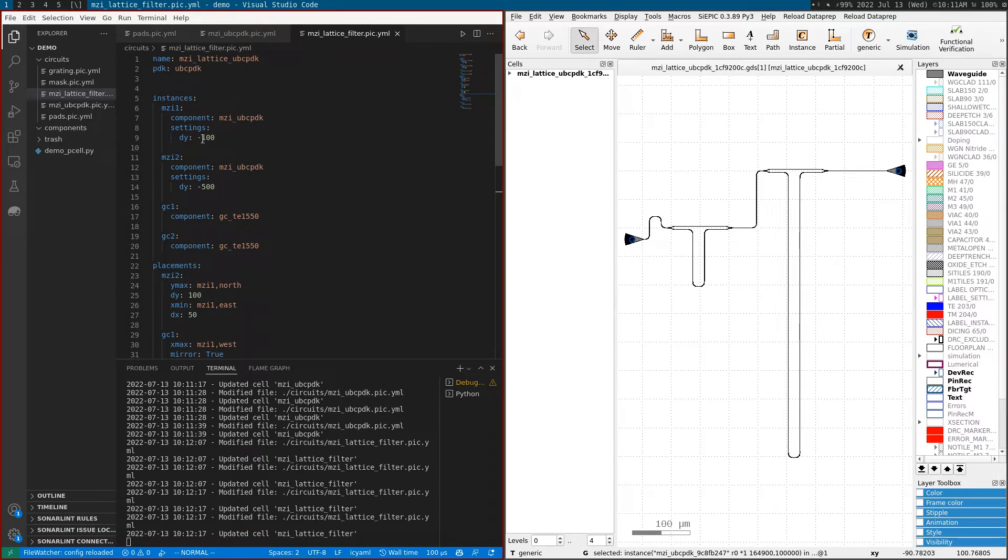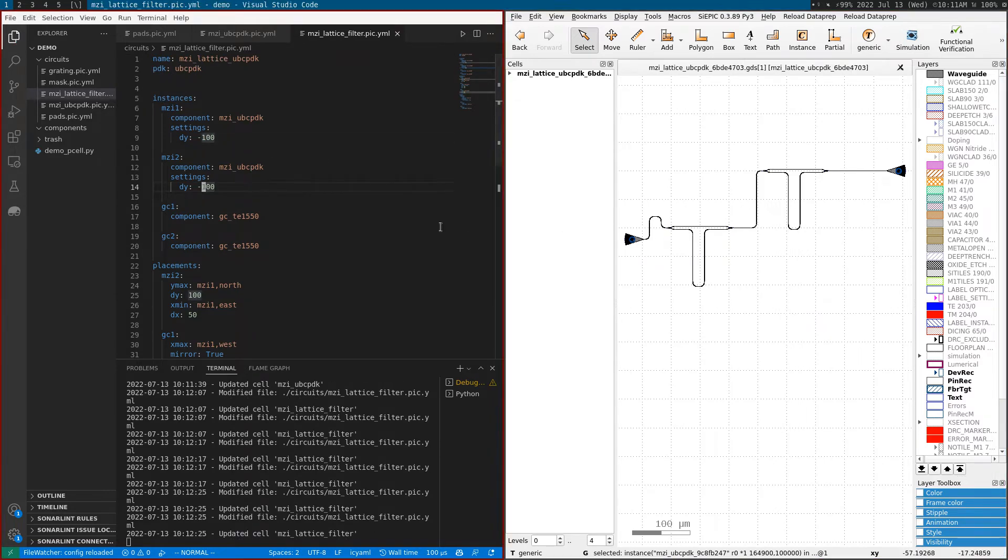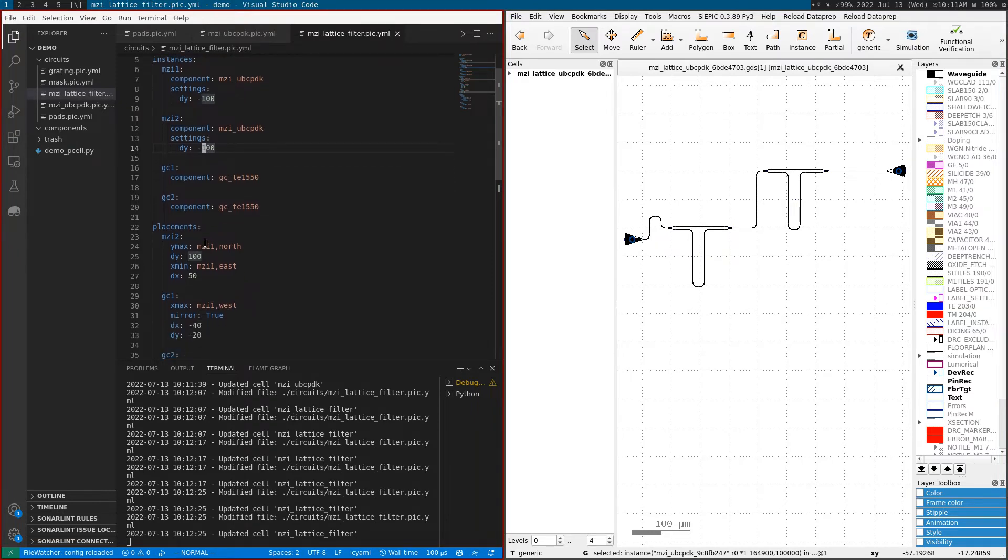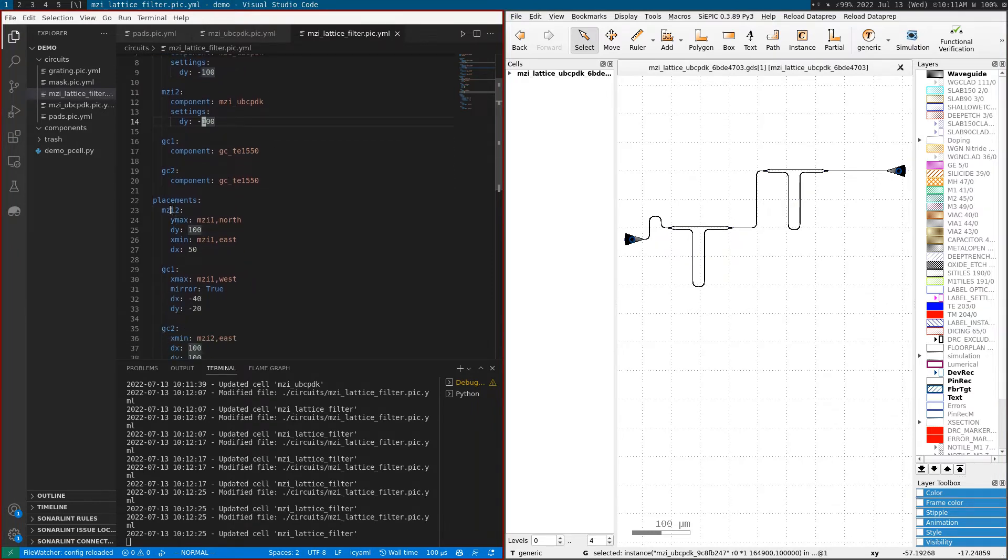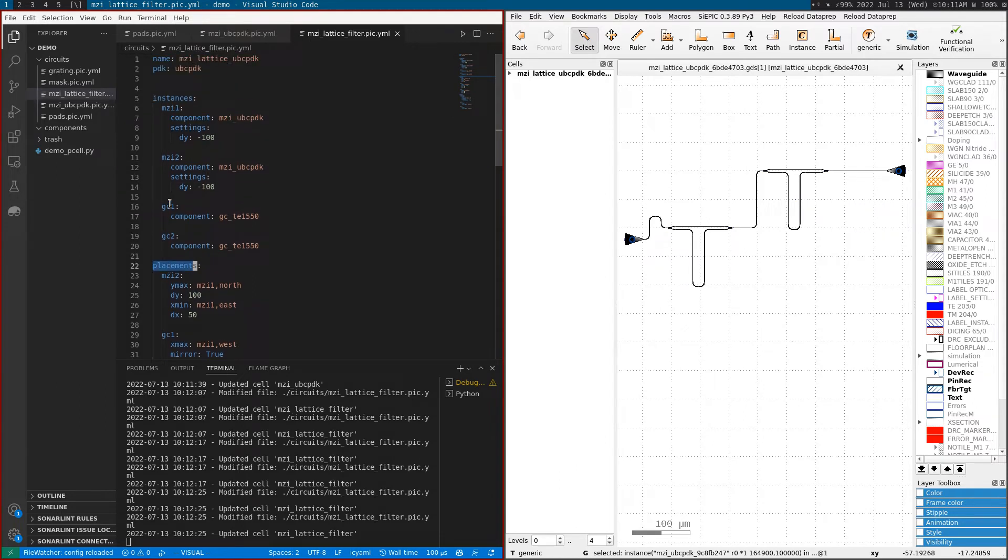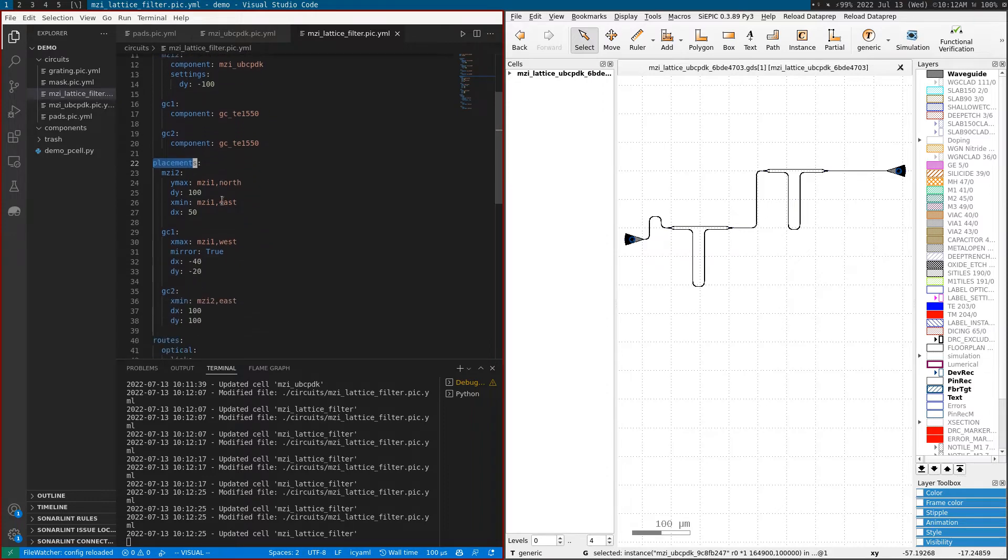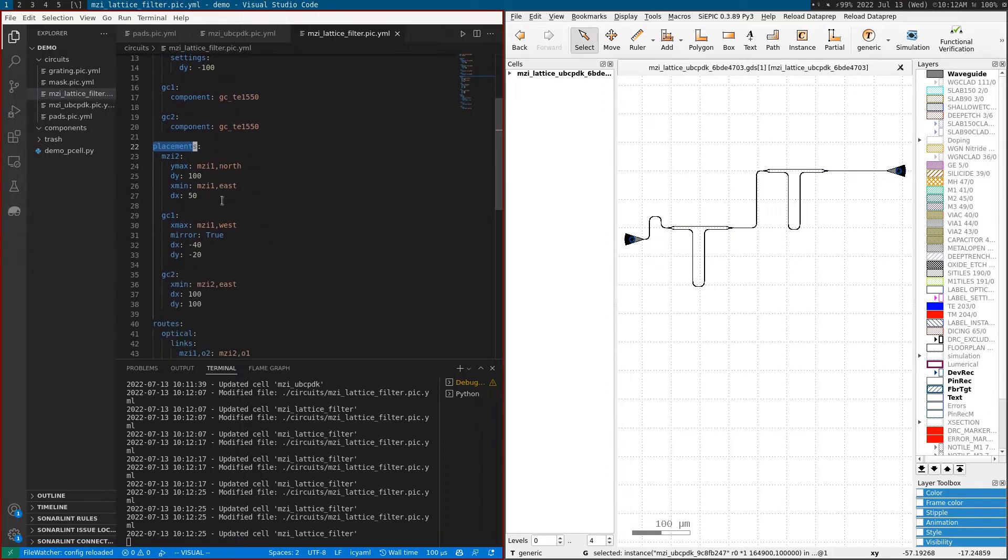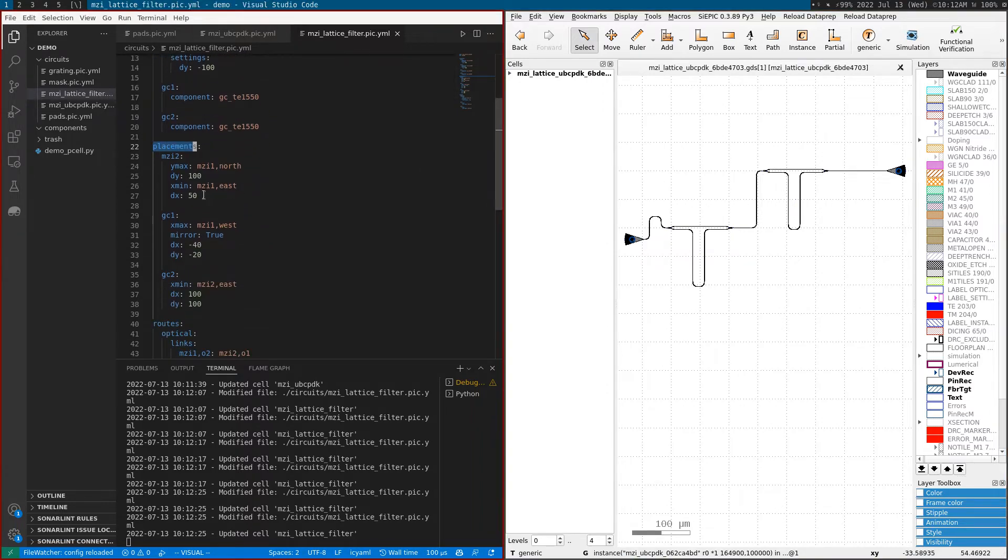You can see the settings we defined before - it was minus 100, minus 500, but I can make both of them minus 100. I can also change the location of the MZI in the placements. This is basically instances, placements, and routes - a place and route.